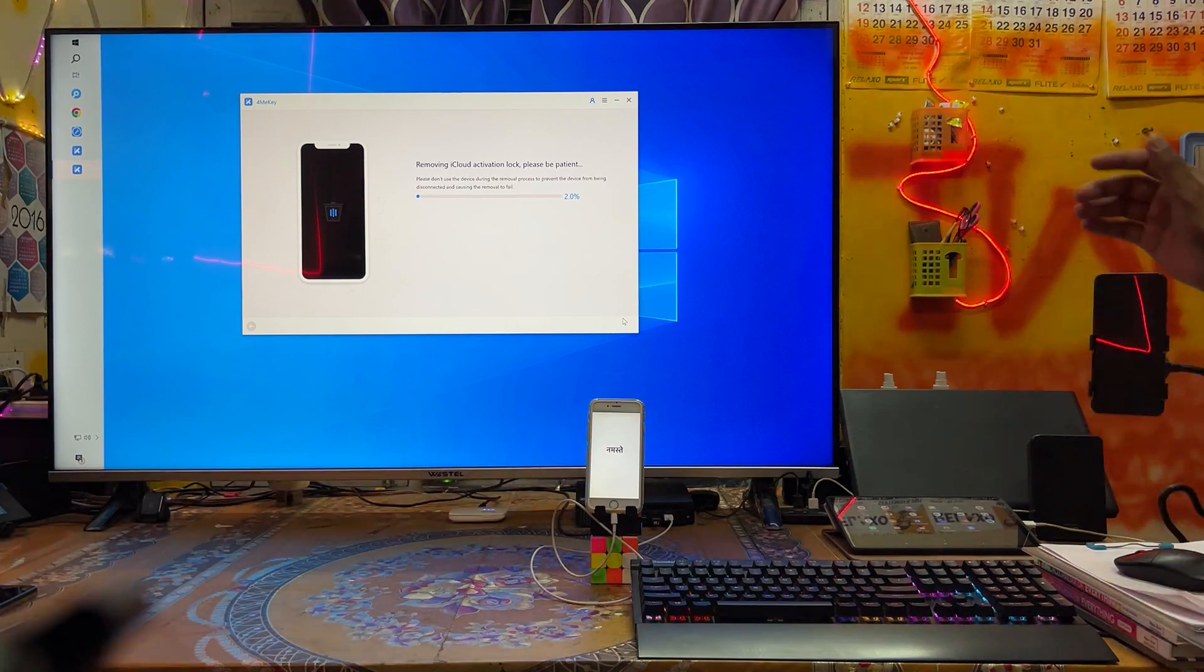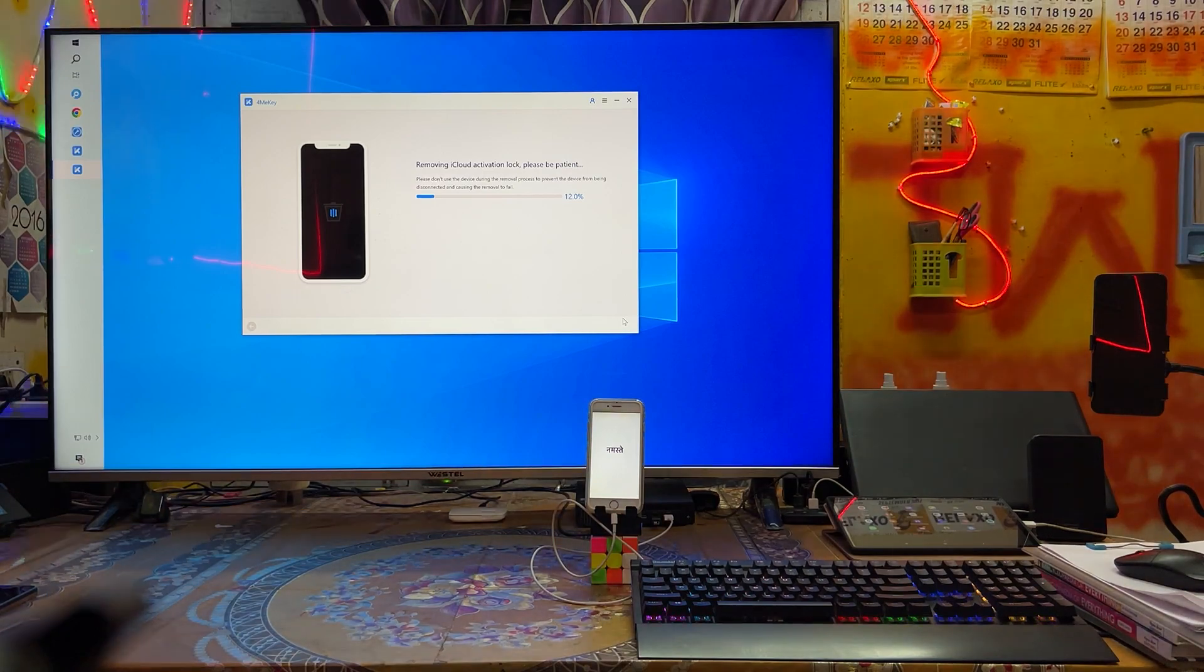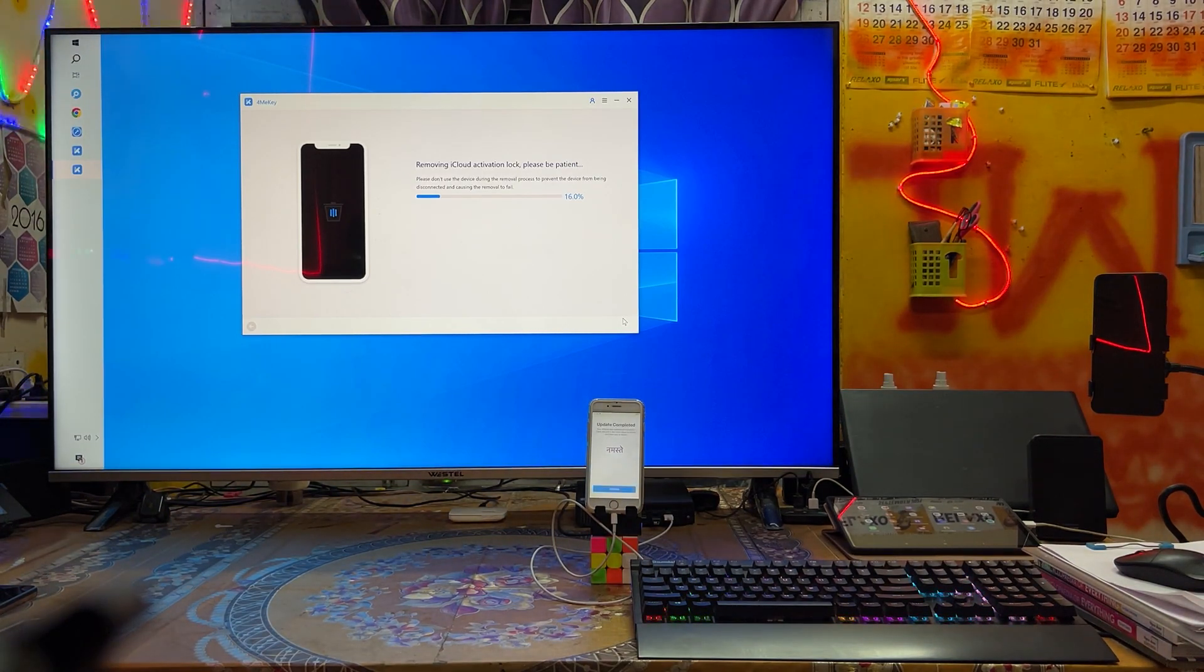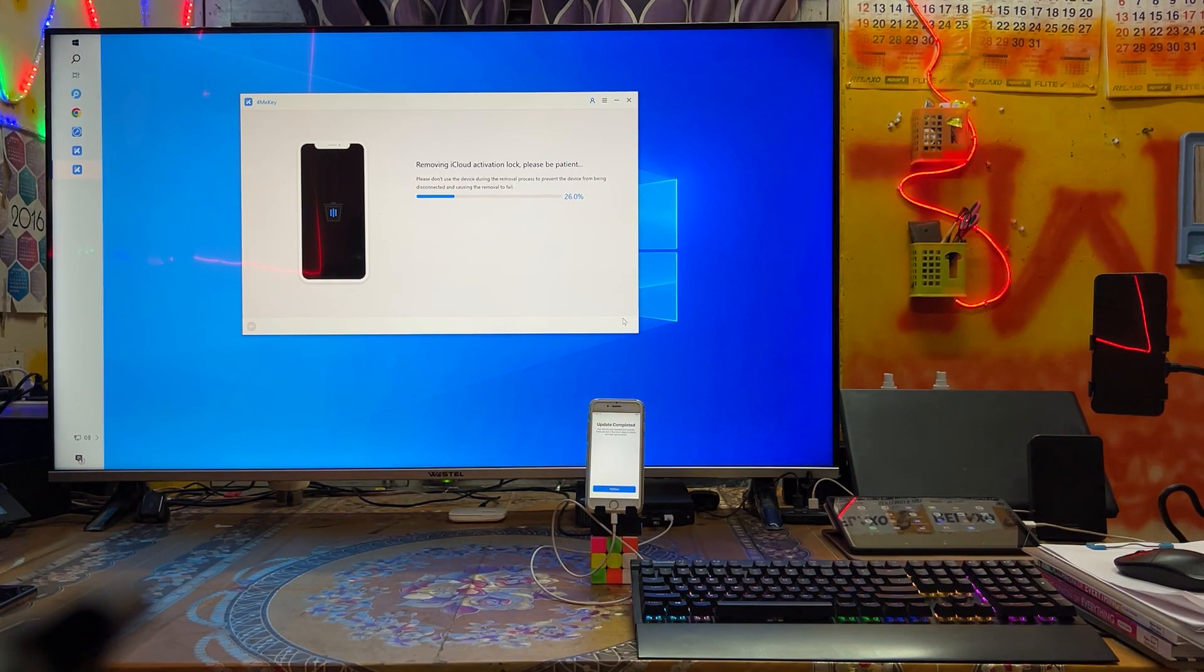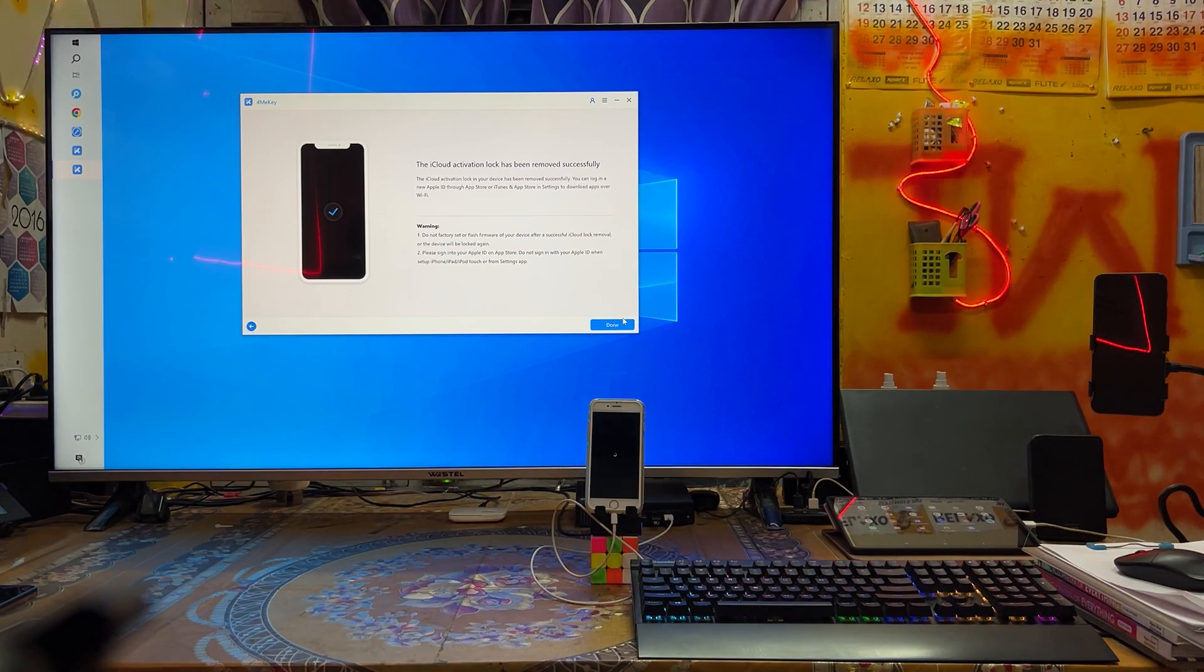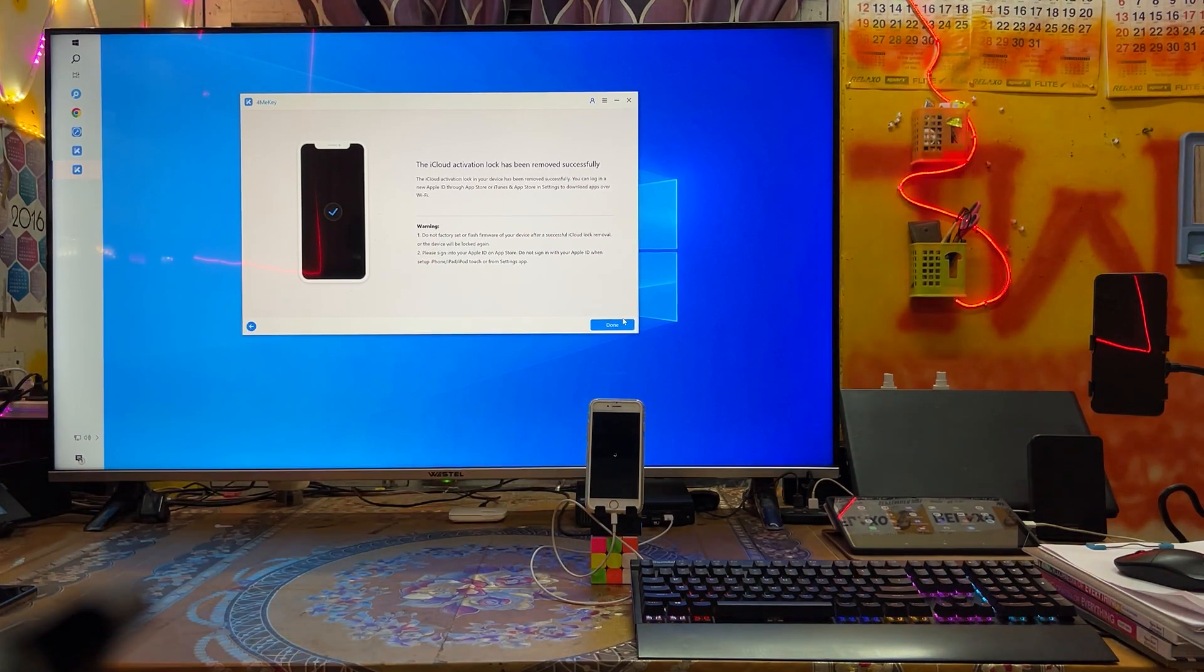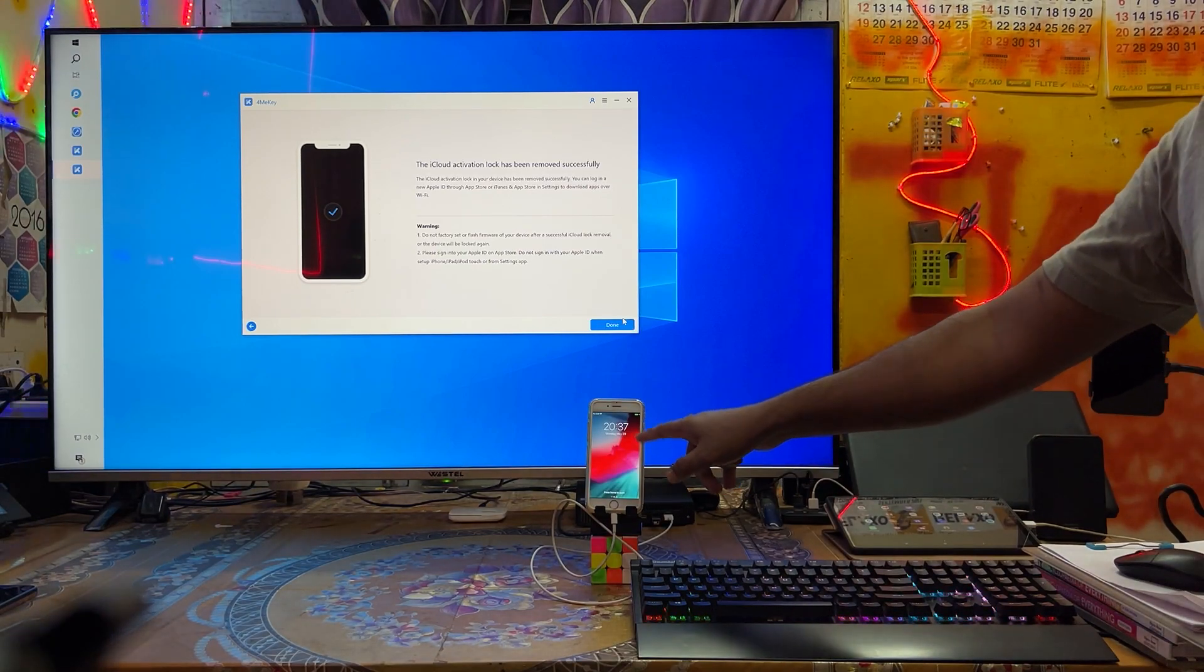Now see, it has started to remove. Almost we have done guys here, don't worry, 20 percent is completed. Similar execution. Now see it's rebooting and it's saying that successfully we have removed.